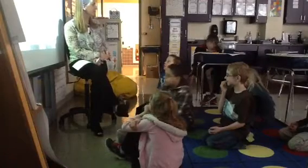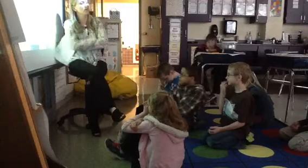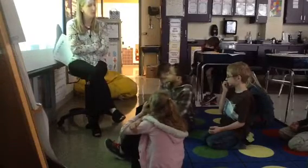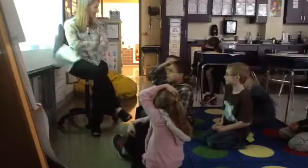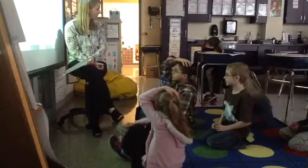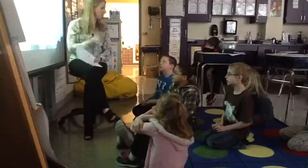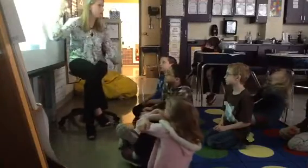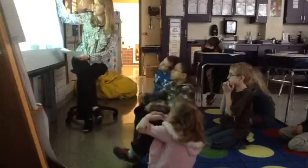You just told me eight eighths equals one whole. Now you're telling me nine ninths equals one whole. How many twelfths equal one whole? Twelve. If we break it into twelve equal parts, how many of those parts will make one whole? Twelve. Eight eighths equals one whole. Nine ninths equals one whole. Twelve twelfths equals one whole.